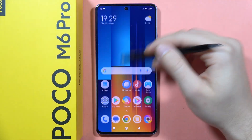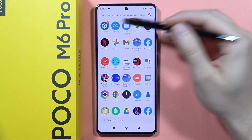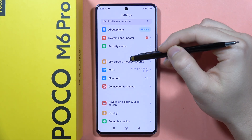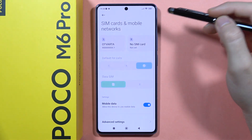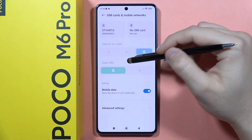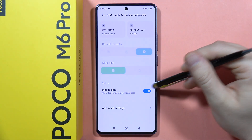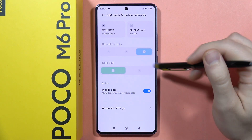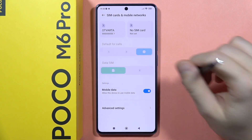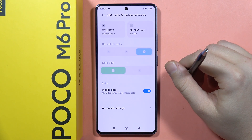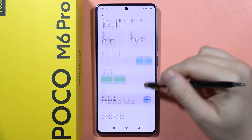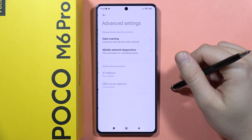The second method is to open Settings, go into SIM cards and mobile networks, and from here you can use this switcher to activate or deactivate internet from mobile data. And that's how it looks right now.